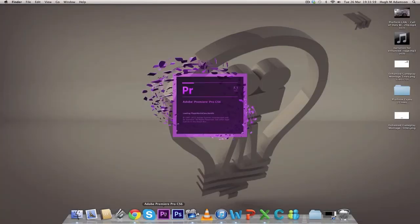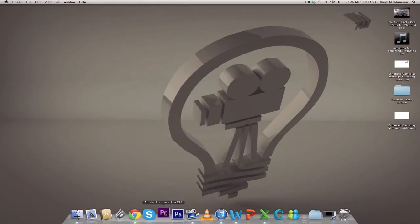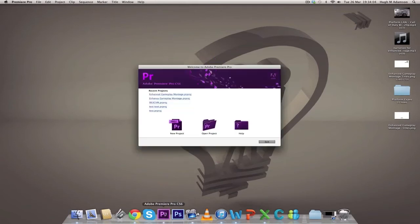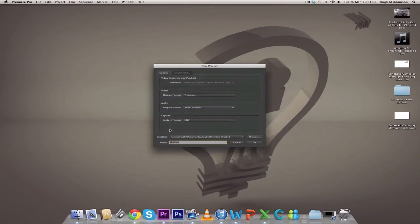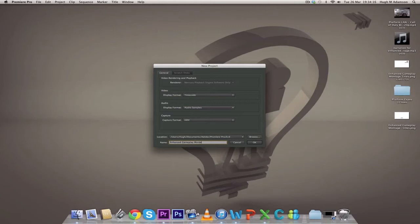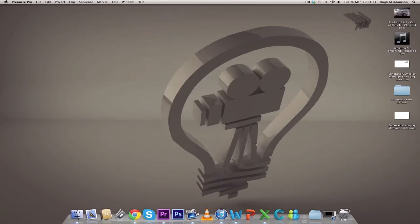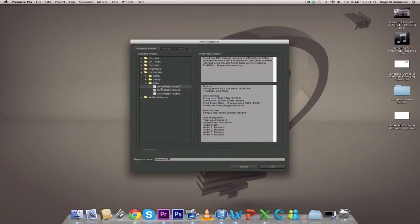This is a video editing software - remember there are three versions that we've highlighted earlier on in the video. We're going to open up a new project and name it Enhanced Gameplay Montage. Make sure the file settings are right. I'm going to do it 720p because that's what we've downloaded, the Black Ops 2 file.